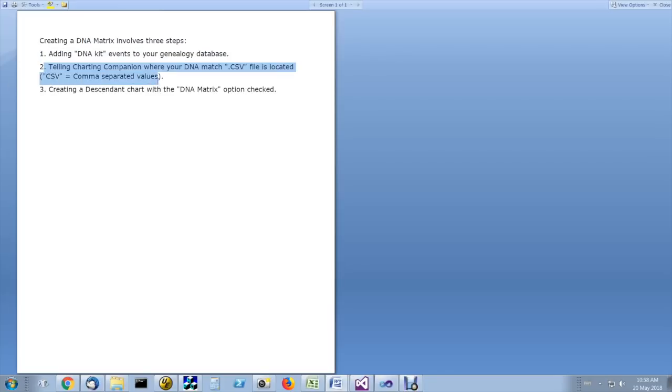Second, you tell Charting Companion where the DNA match file is located. The DNA match file contains a series of pairs of kit numbers with the total number of centimorgans shared by two people.